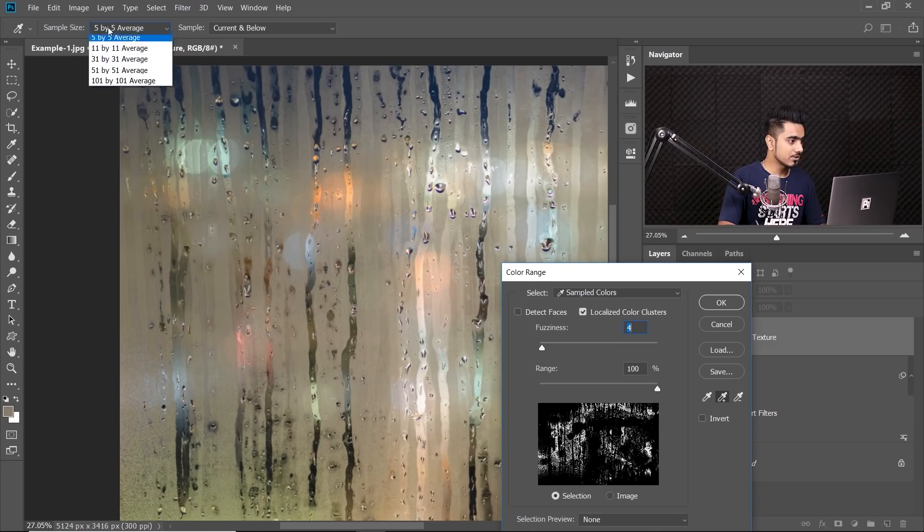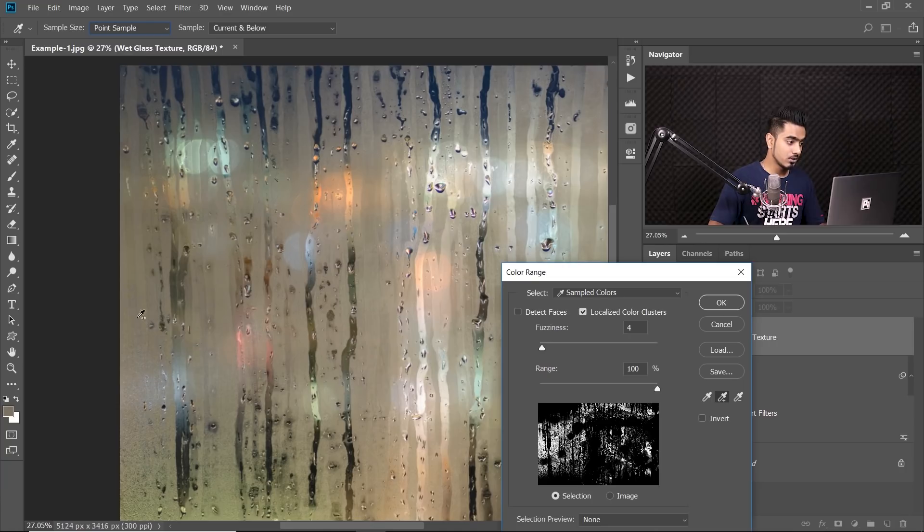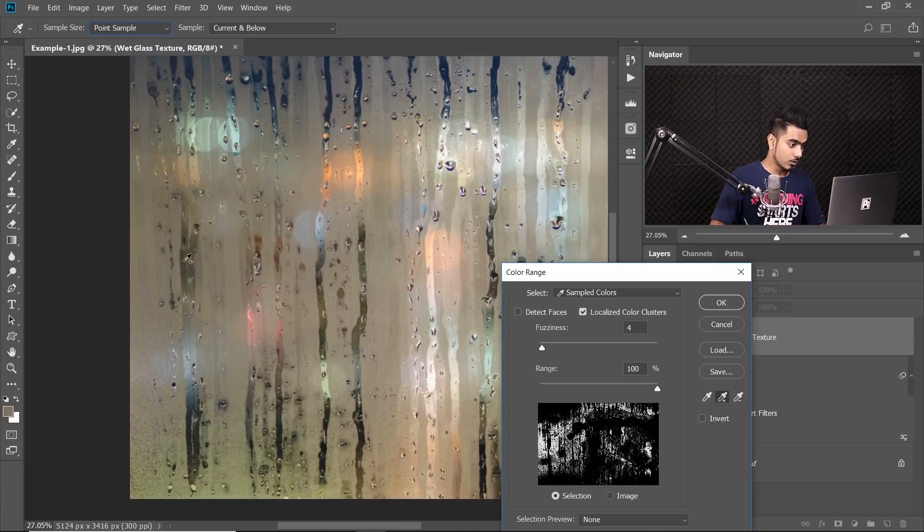Make sure you pick the colors that you want to remove. You can also choose the sample size a little lower. Let's choose point sample, because we don't want to accidentally sample from the transparent areas.